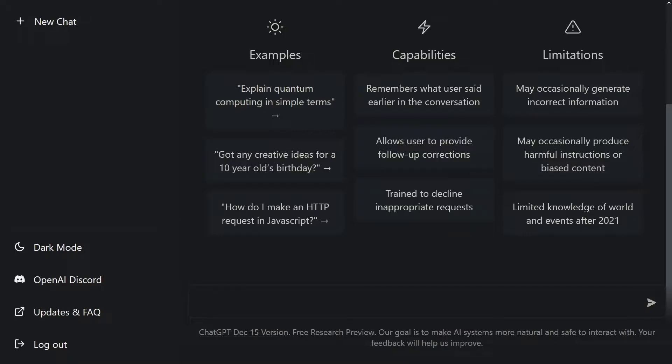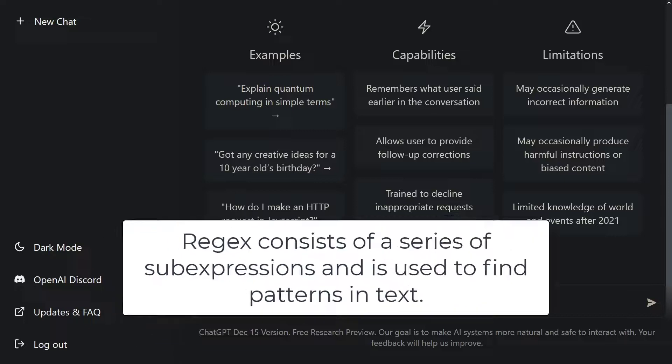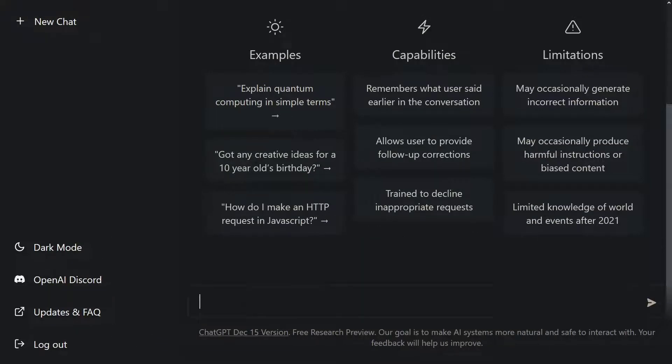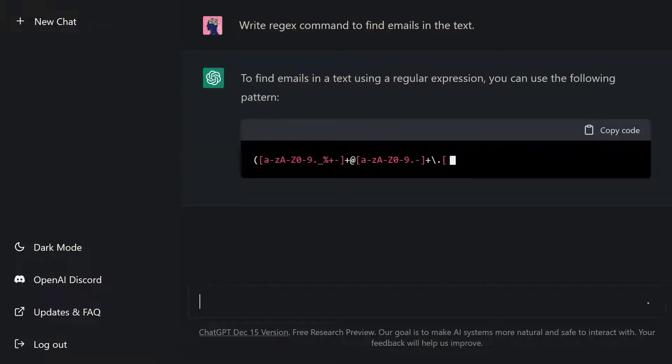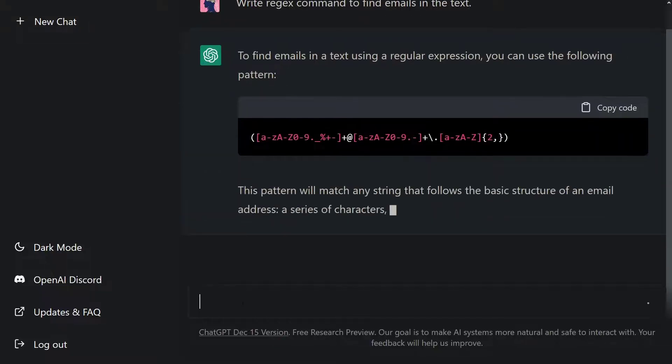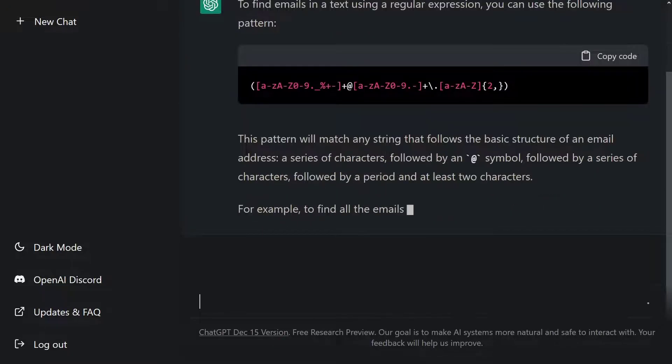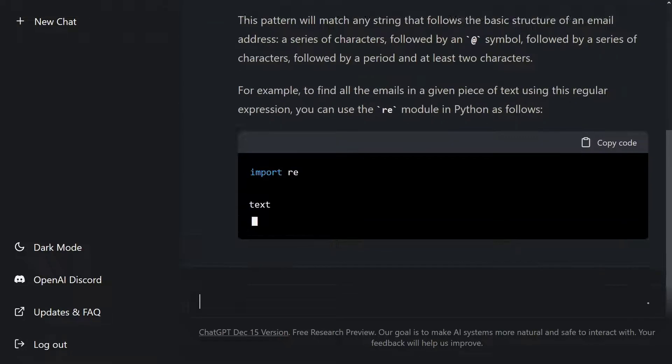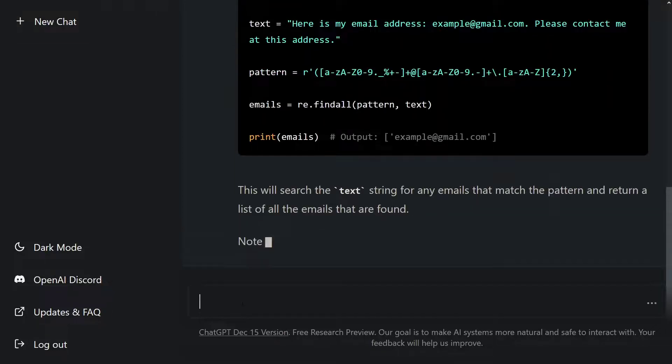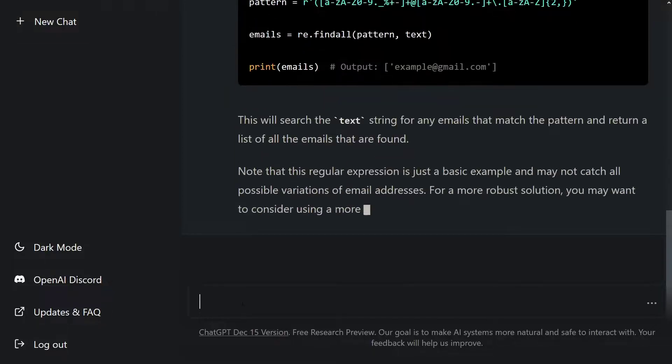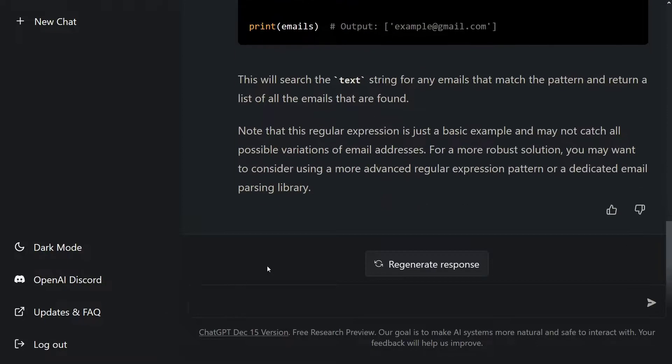If you've ever done an NLP project, you've probably heard of Regex. Regex consists of a series of sub-expressions and is used to find patterns in text. You can ask ChatGPT to create regex commands. Let's say you want to find emails in text. Let's ask ChatGPT to create a pattern for finding emails. Write regex command to find emails in the text. Look at that. It started typing the command. After that, it showed an example of how to use this command. You can try this command if you wish. ChatGPT gave us the regex command. This is amazing.